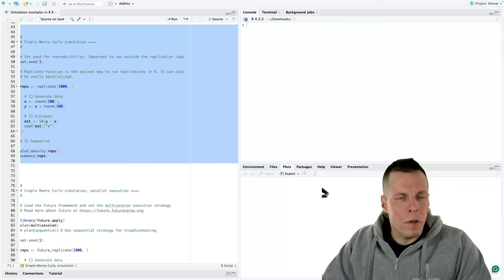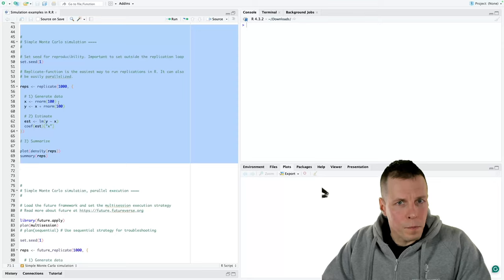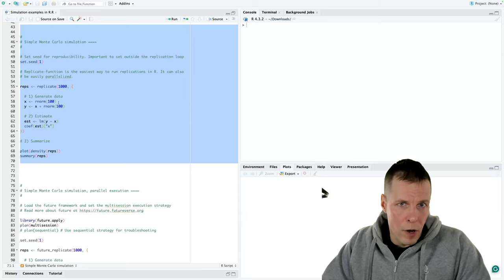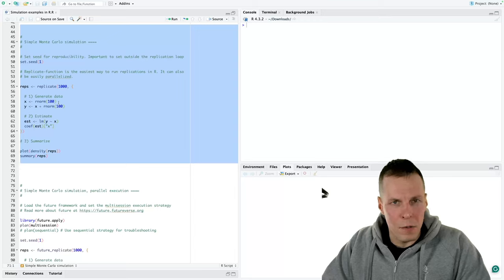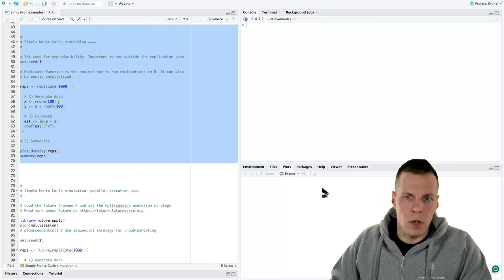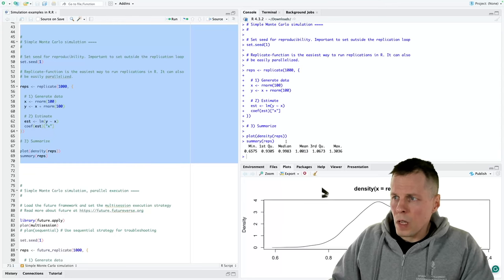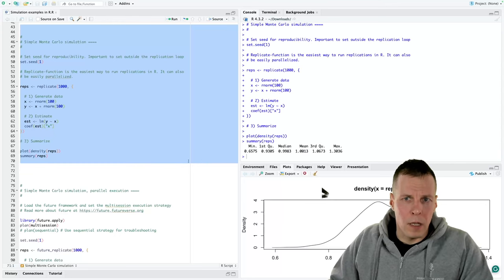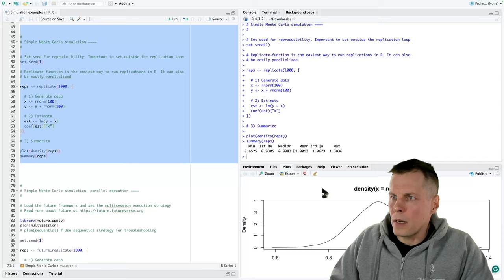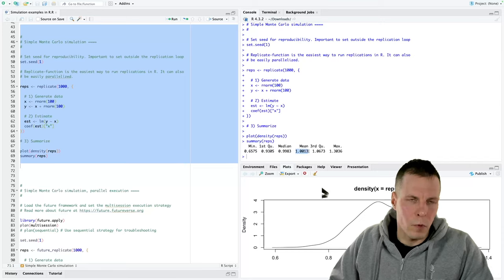If we want to understand whether our estimates are systematically biased — not just random noise — then we have to repeat the estimation process many times. Another useful application of this kind of simple Monte Carlo is power analysis: we can check how our statistic behaves with varying sample sizes. When we run this code, it estimates a thousand regression models and the mean estimate is 1.0013, so it's unbiased since the population value is 1.